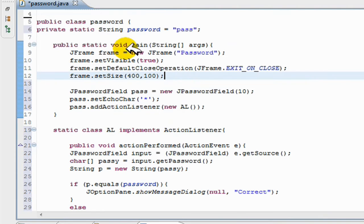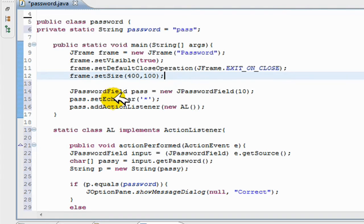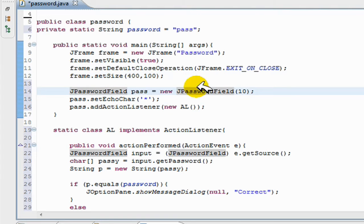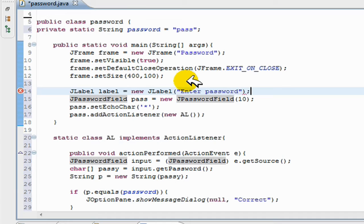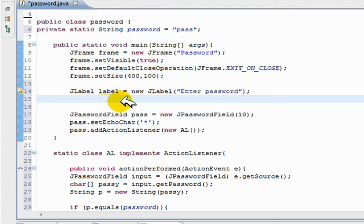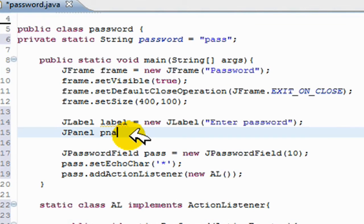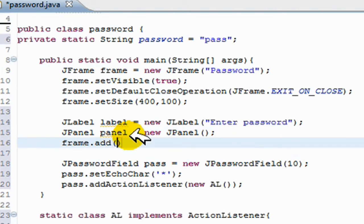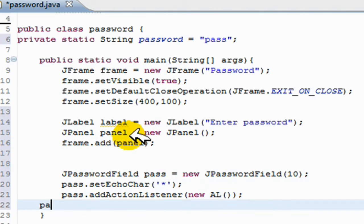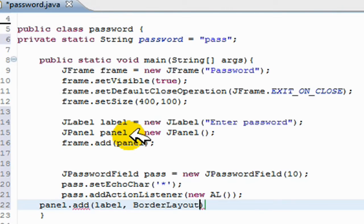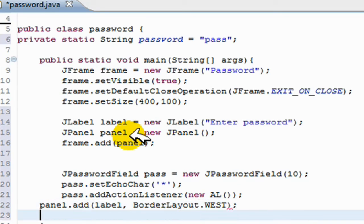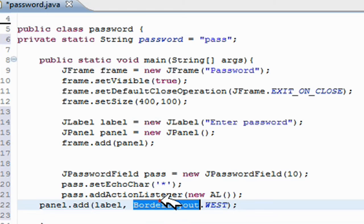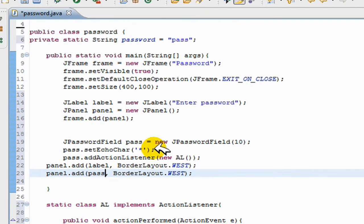This is your original password, the correct password. I'll make a label here too, just for enter password. And I'll make a panel as well. Frame.addPanel, and go down here and just go panel.addLabel BorderLayout.West. And you also have to add this pass, which holds the actual password.